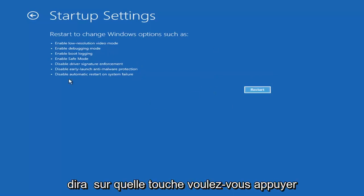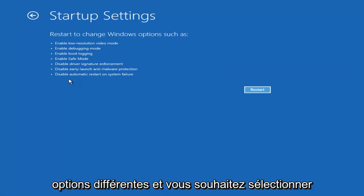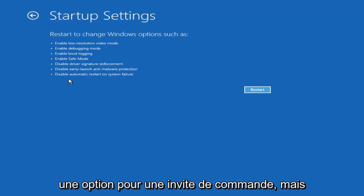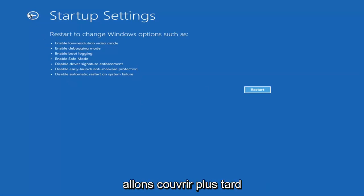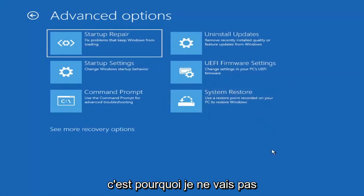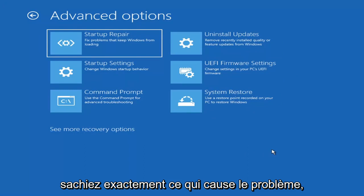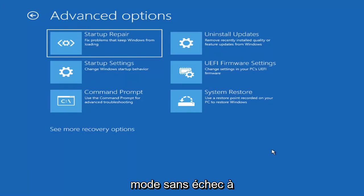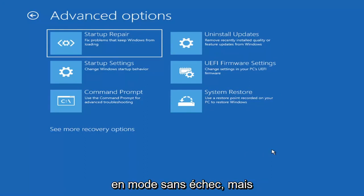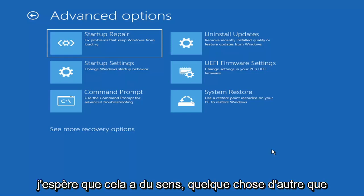When you restart into the startup settings screen, it will give you seven or eight different options and you want to select Safe Mode with Networking. There's also an option for Command Prompt, but we'll cover that later. Unless you know exactly what's causing the problem, you probably don't need Safe Mode unless you're trying to recover files — in which case you can go into Safe Mode. But we're trying to actually recover the computer here.